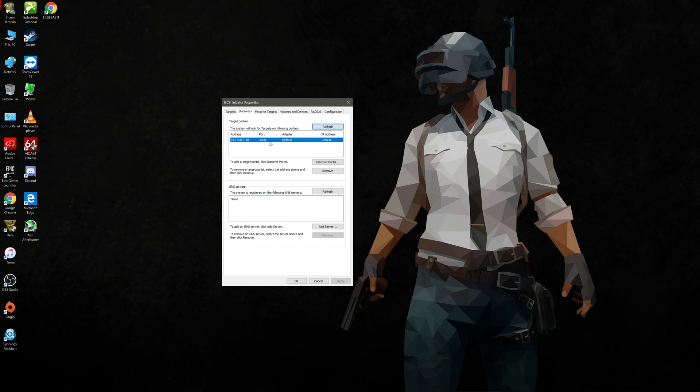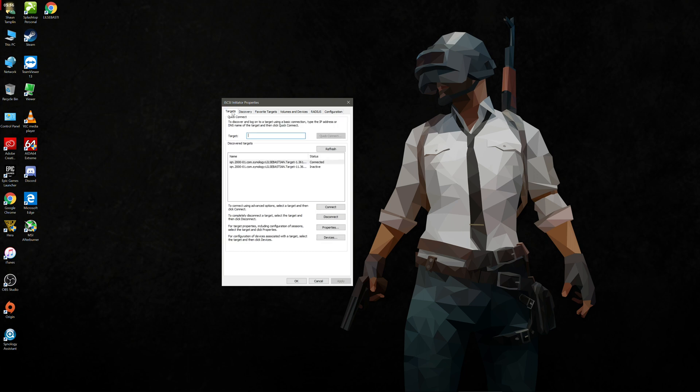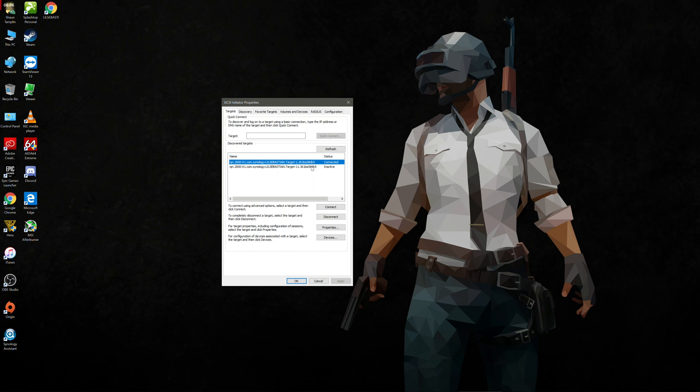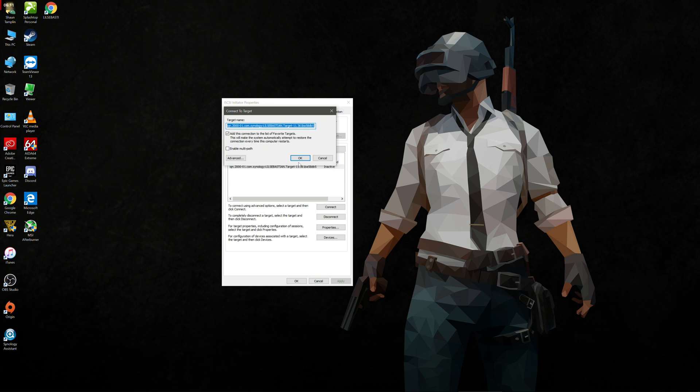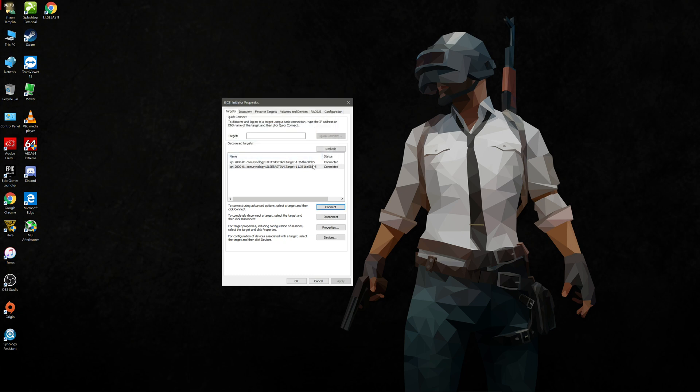Now what we can do is we can go to target on the top tab and we can see that we've got here a target and it says that it's connected. We've also got this other one here saying inactive. We should be able to connect to either one. So I'm going to connect to this one here below it and press OK and now it says connected. So this is the new connection that I've just created.